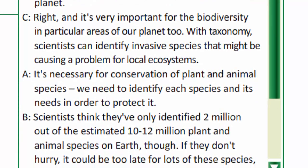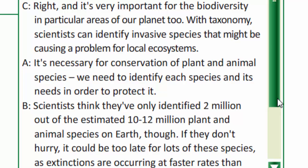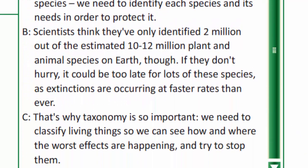And it's very important for the biodiversity in particular areas of our planet too. With taxonomy, scientists can identify invasive species that might be causing a problem for local ecosystems. It's necessary for conservation of plant and animal species — we need to identify each species and its needs in order to protect it. Scientists think they've only identified 2 million out of the estimated 10 to 12 million plant and animal species on Earth. If they don't hurry, it could be too late for lots of these species, as extinctions are occurring at faster rates than ever. That's why taxonomy is so important.